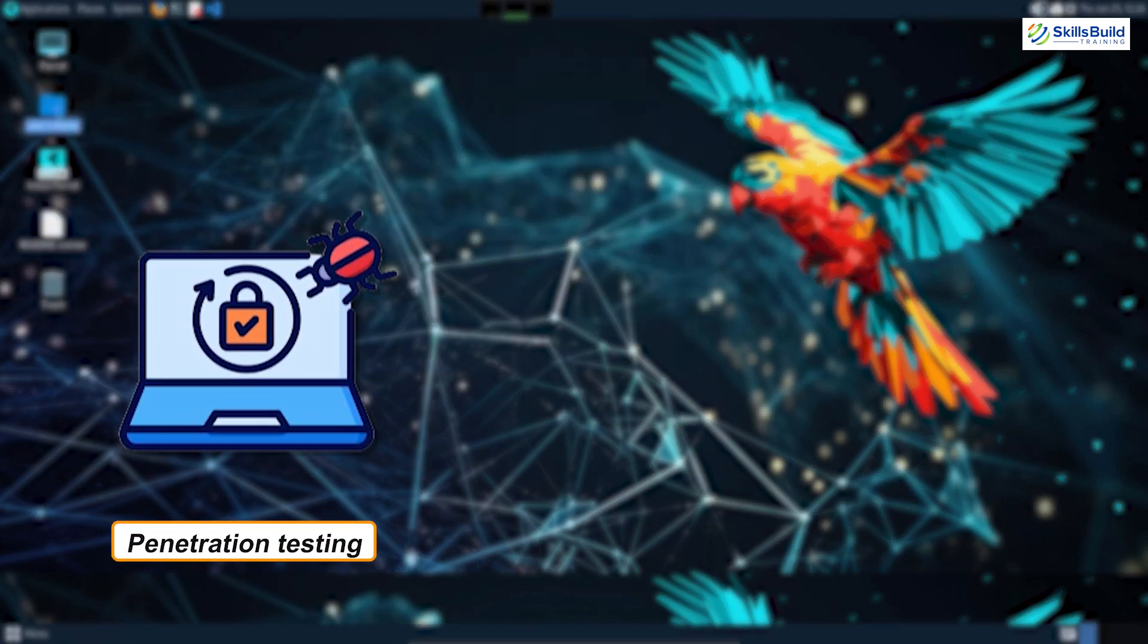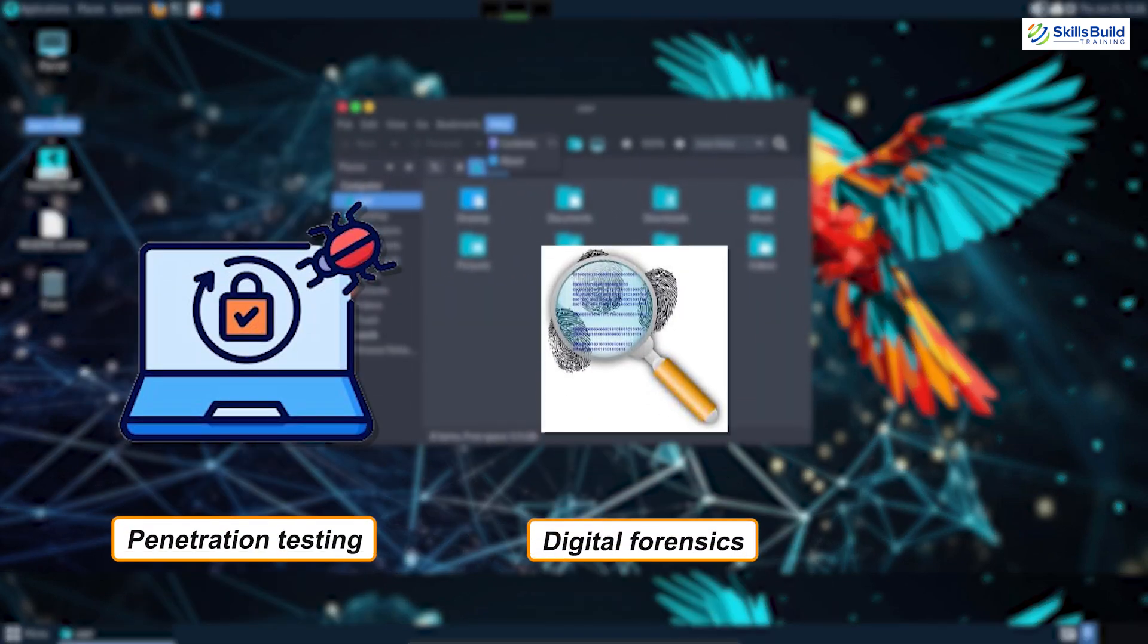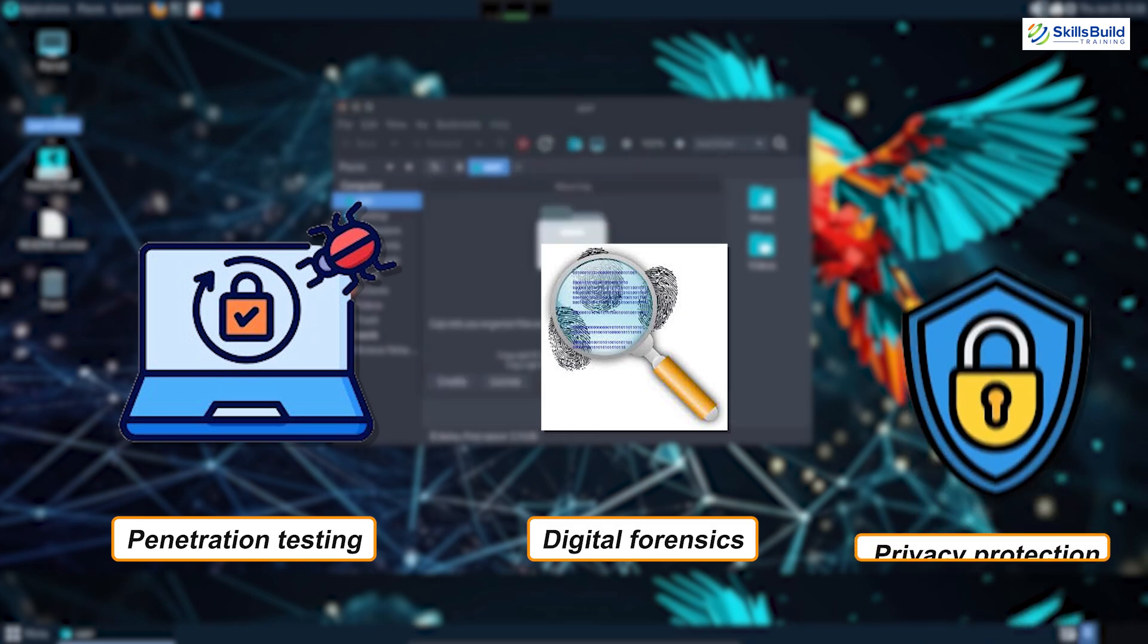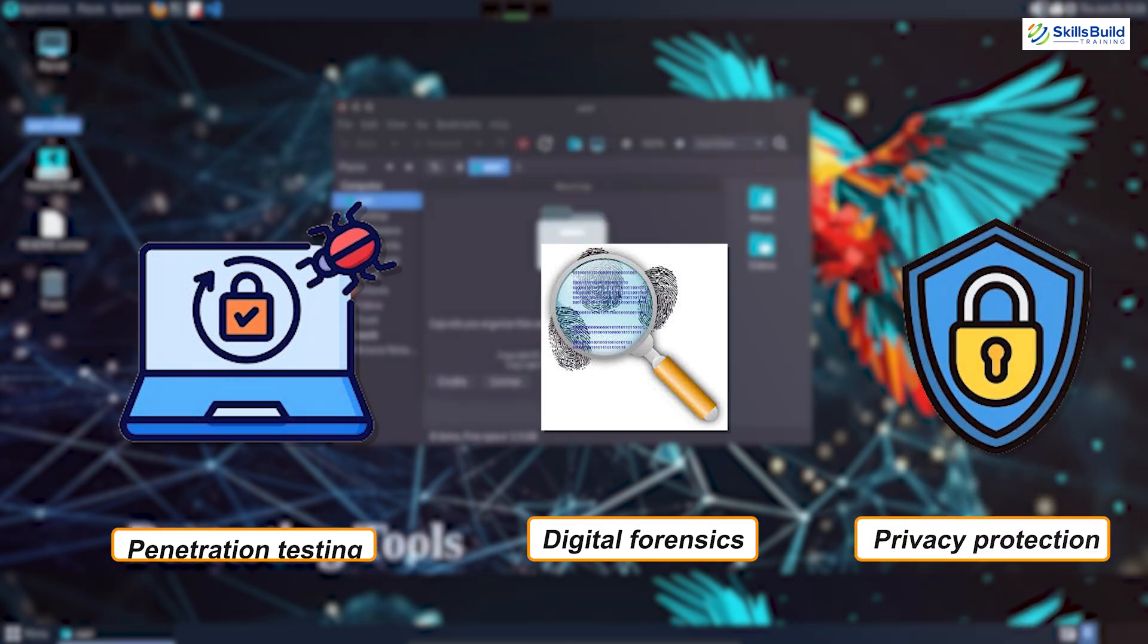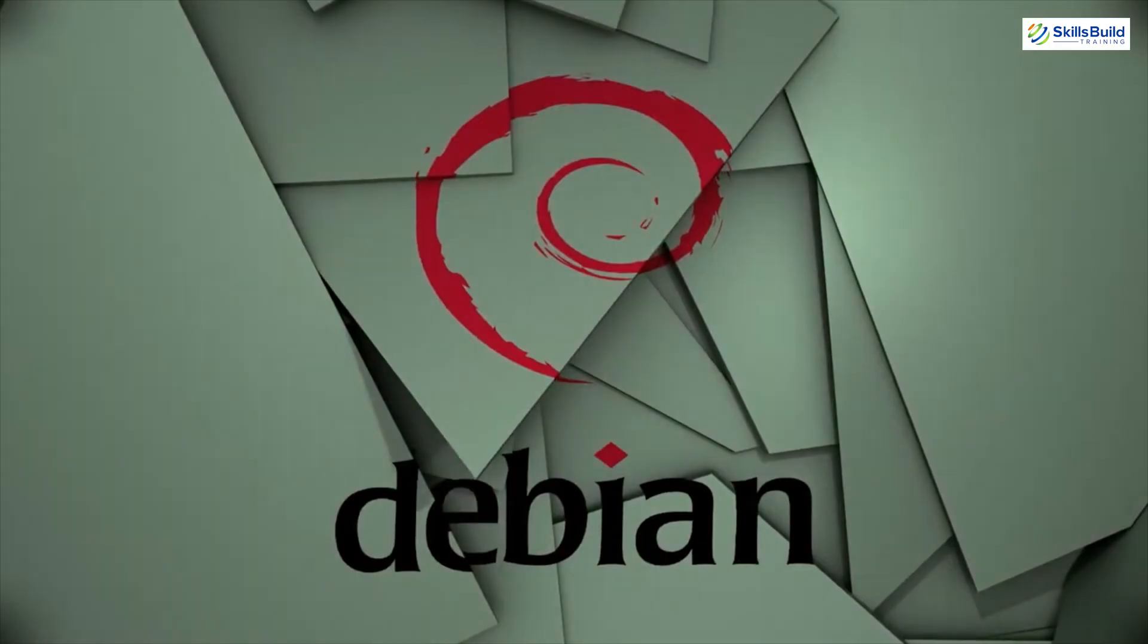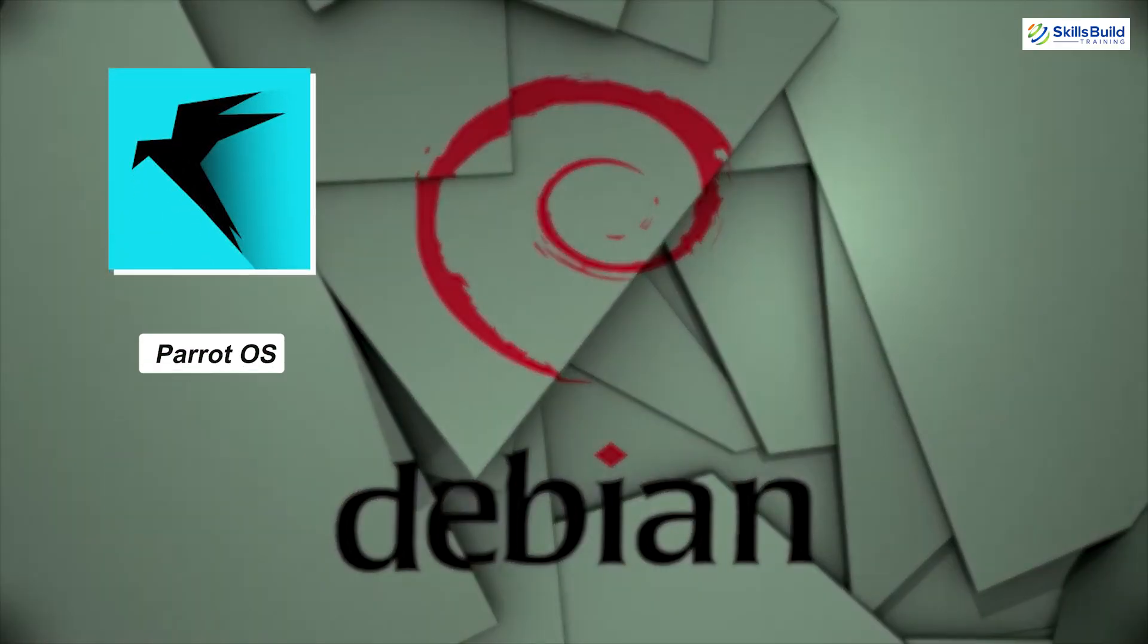including penetration testing, digital forensics, and privacy protection. A Debian-based distro, Parrot OS strikes a balance between Kali and BlackArch.